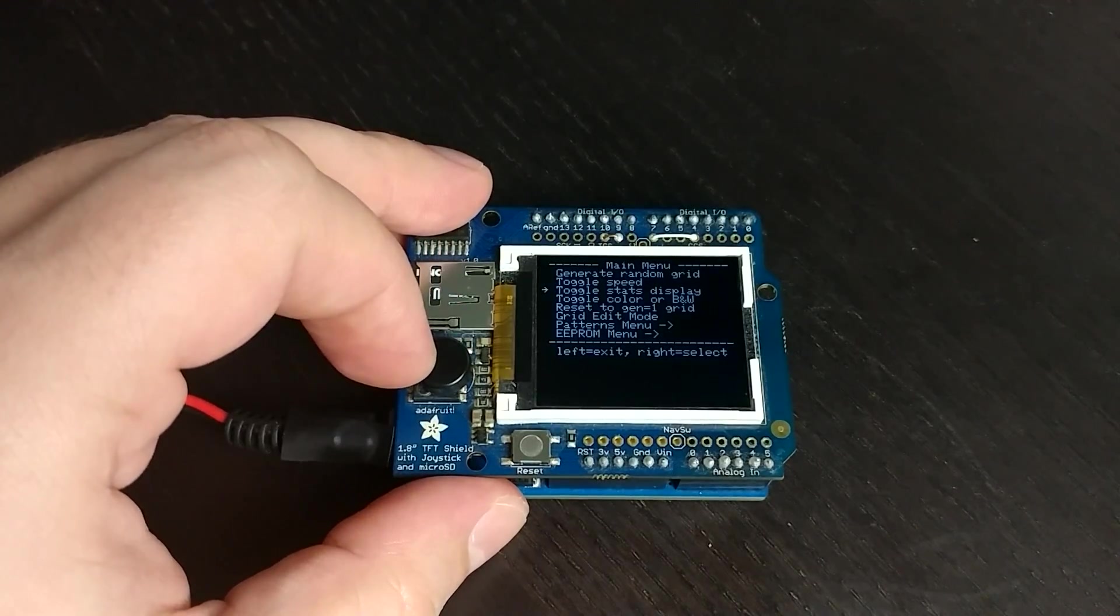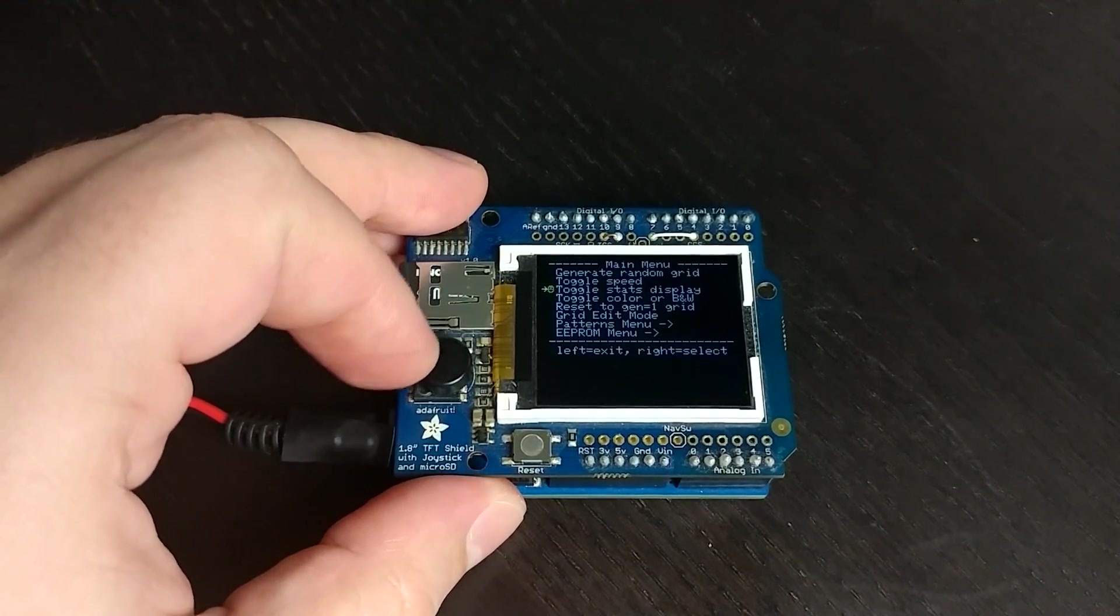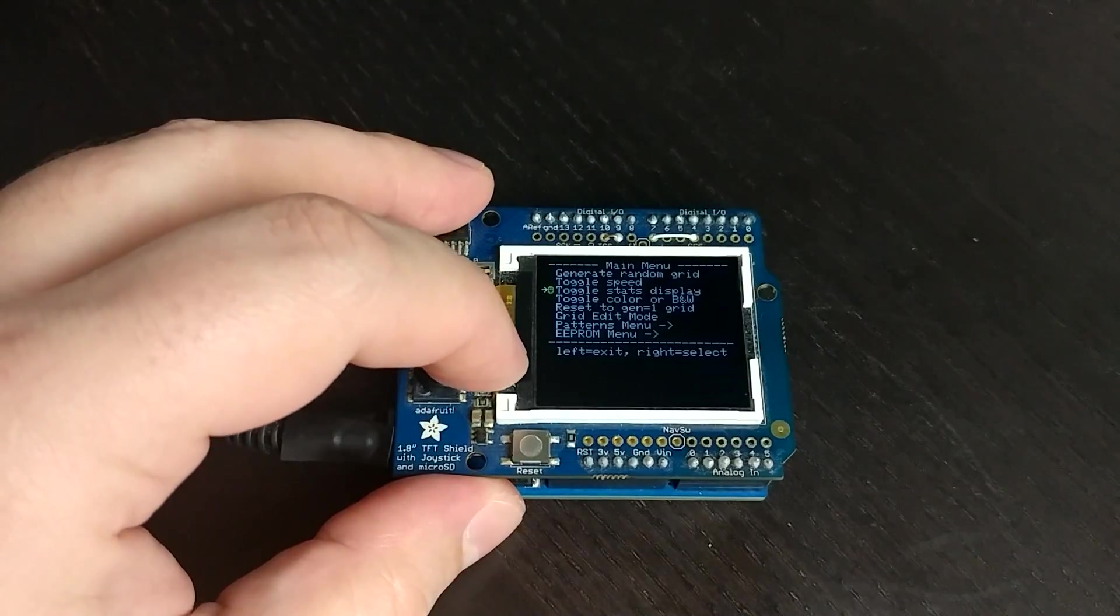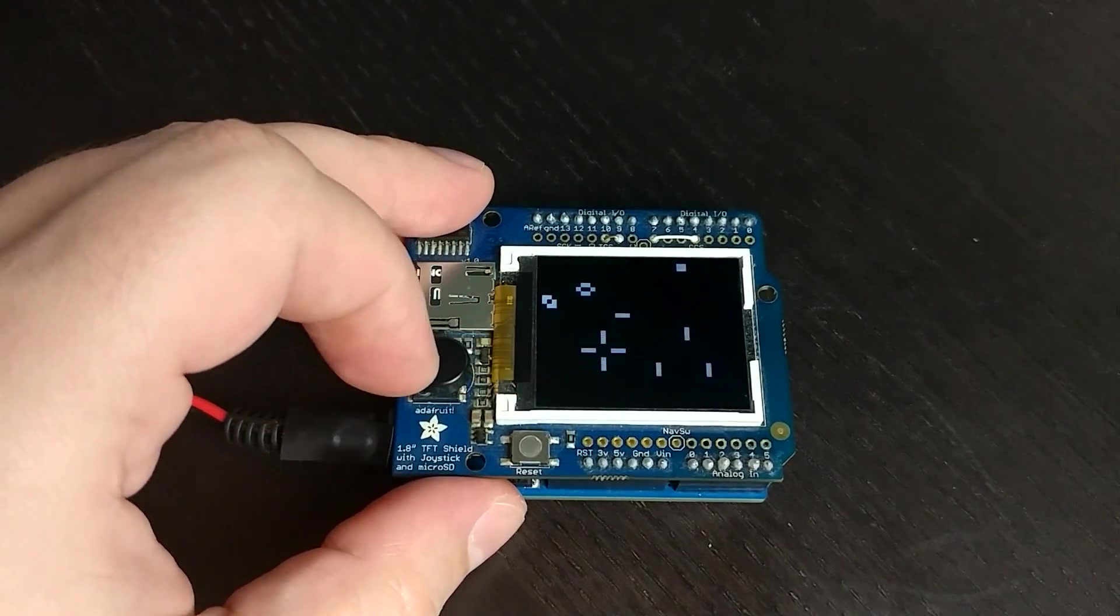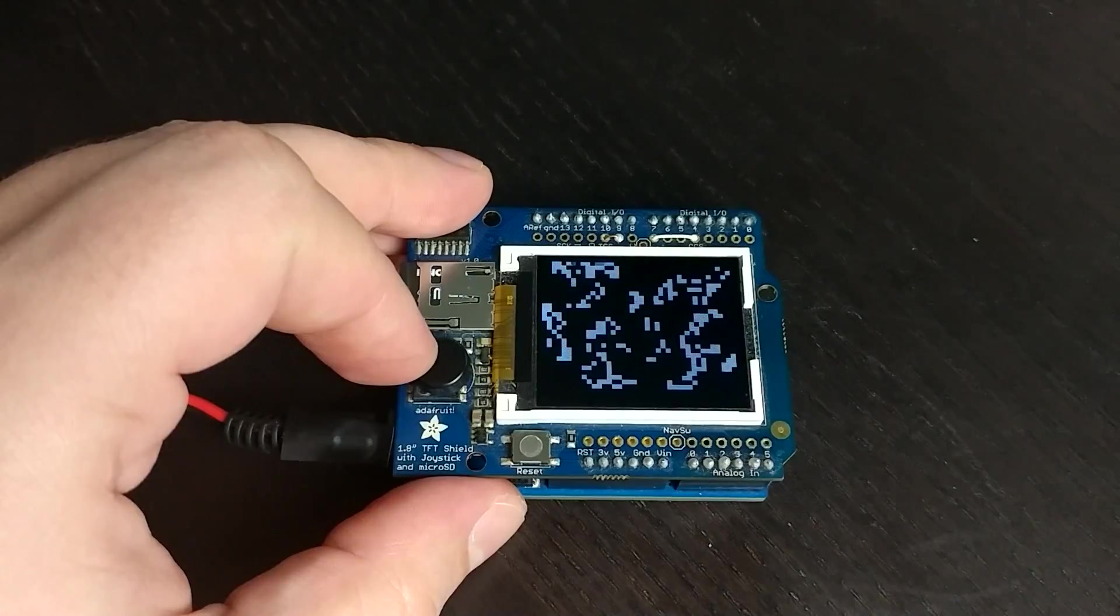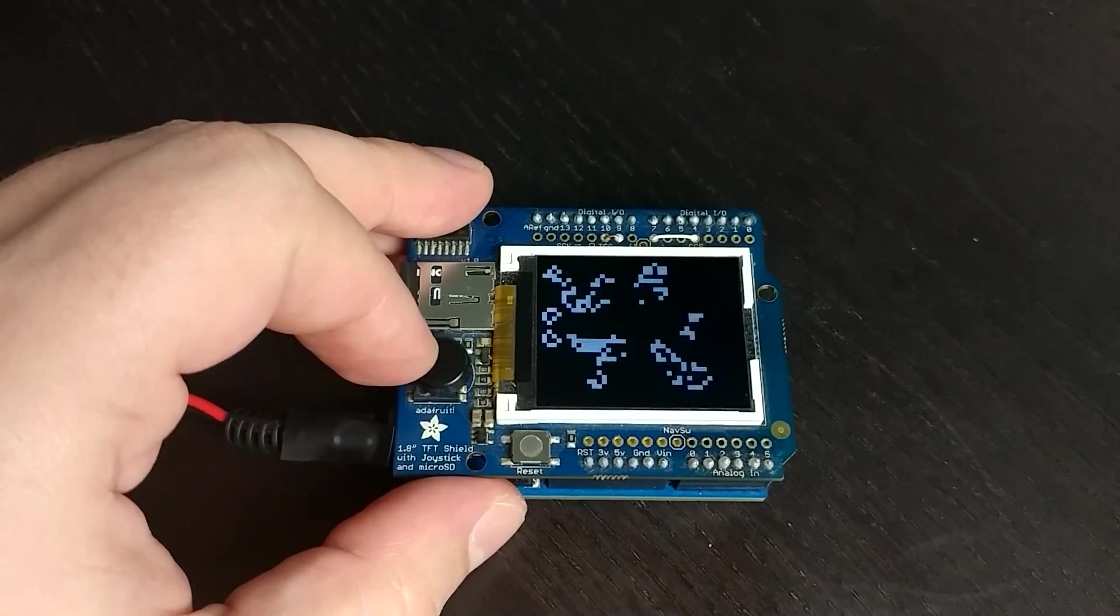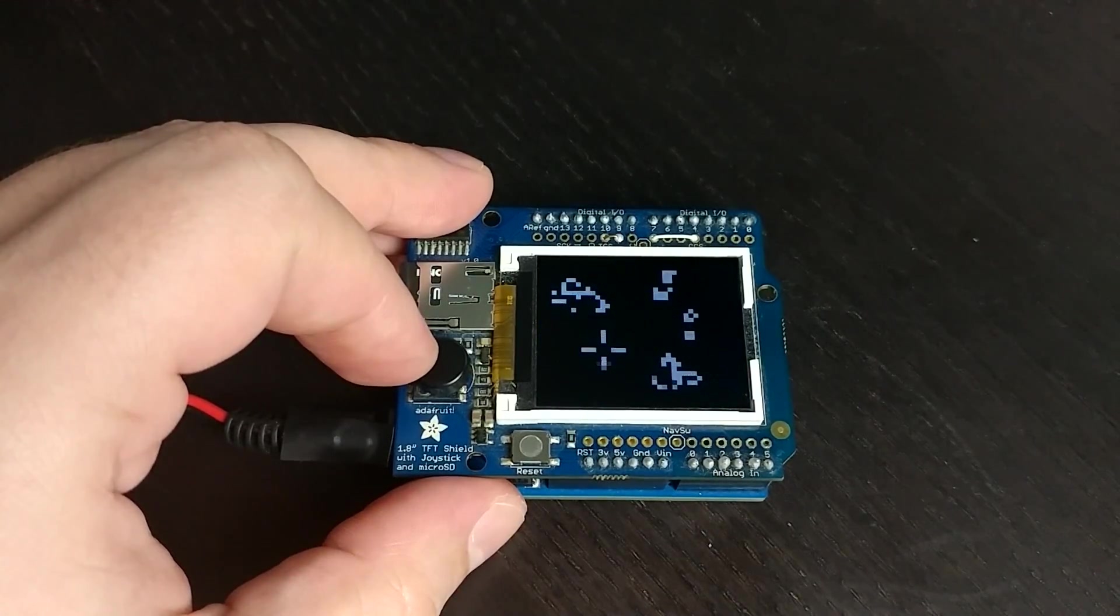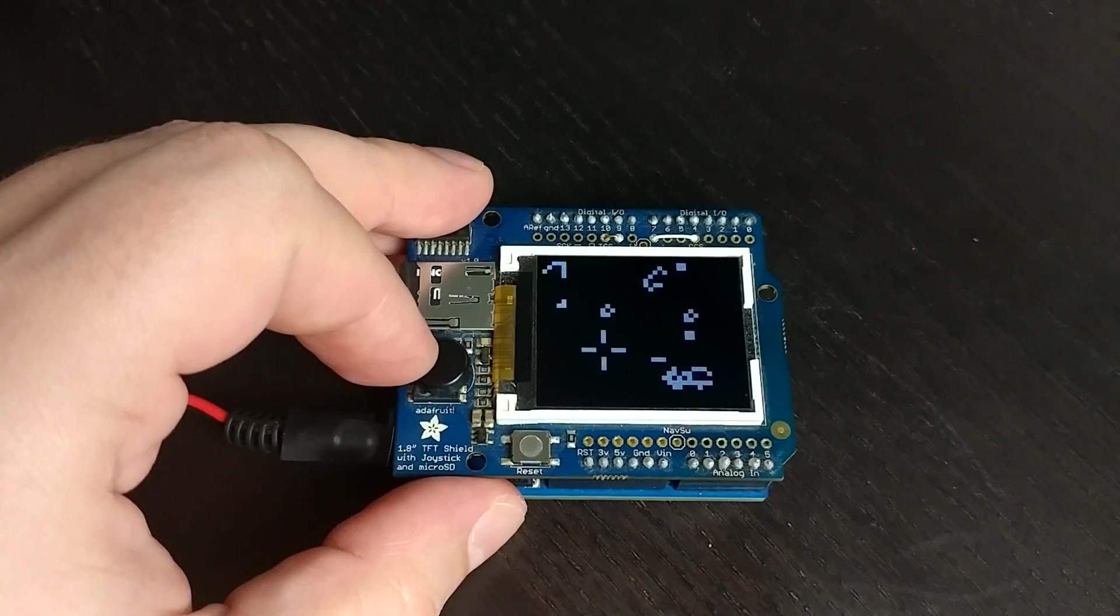If I actually use this option to toggle the stats display at the bottom of the screen, you'll see that it actually runs a lot faster. Kind of see what I mean there.